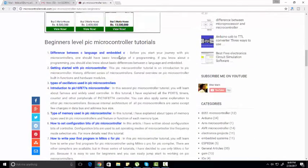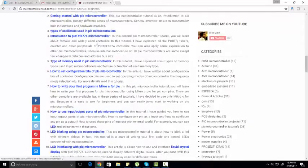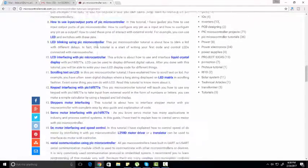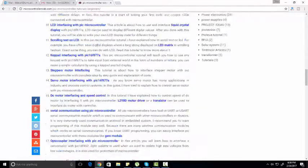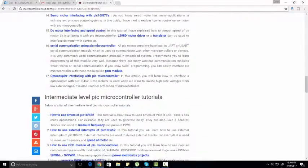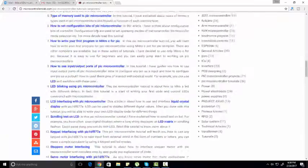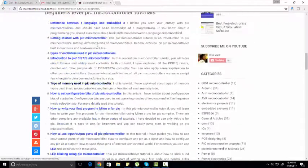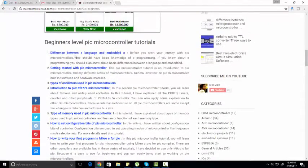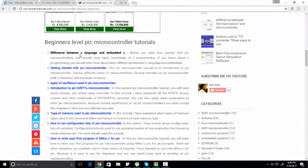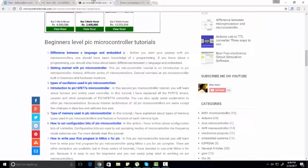Beginner level PIC microcontroller tutorials - as you can see, here is a complete list. If you want to check these tutorials one by one, just click on this link and you can check here.